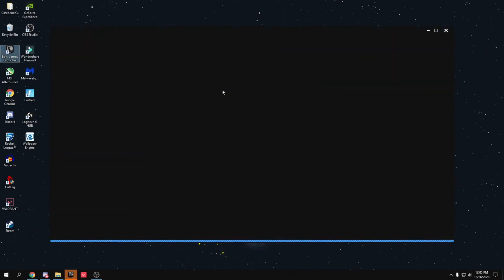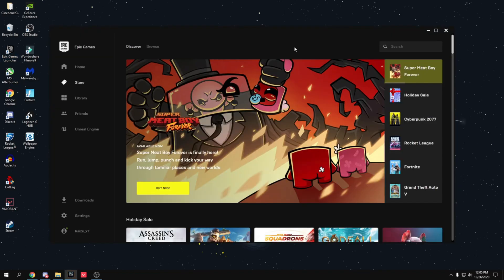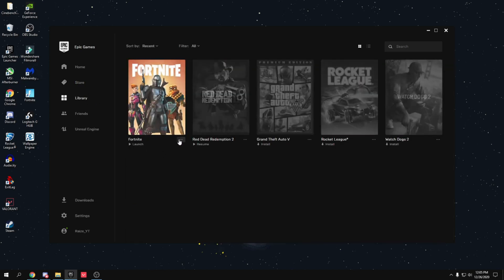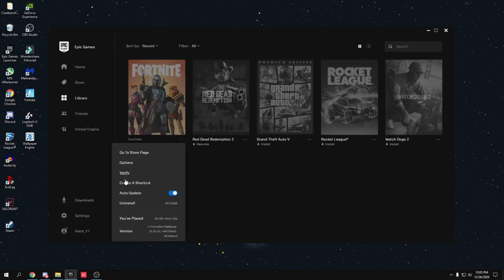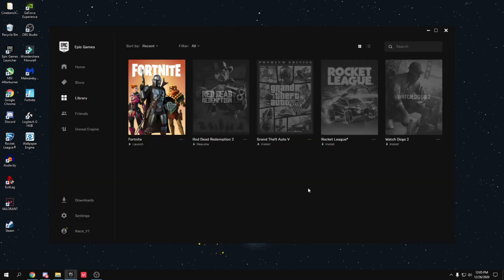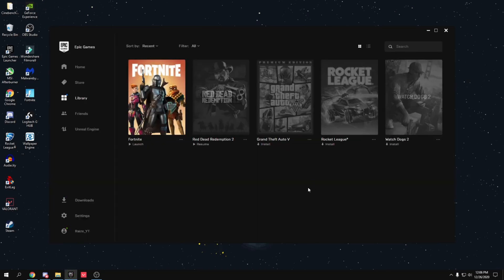Open the Epic Games Launcher, go to Library, find Fortnite, click the three dots, and go to Options. Uncheck 'High Resolution Textures' and press Apply — this deletes high-res textures so Fortnite uses less storage. I also strongly recommend installing Fortnite on an SSD for much faster load times and a big performance boost. Fortnite is only 16 GB, so even a 128 GB SSD is fine.